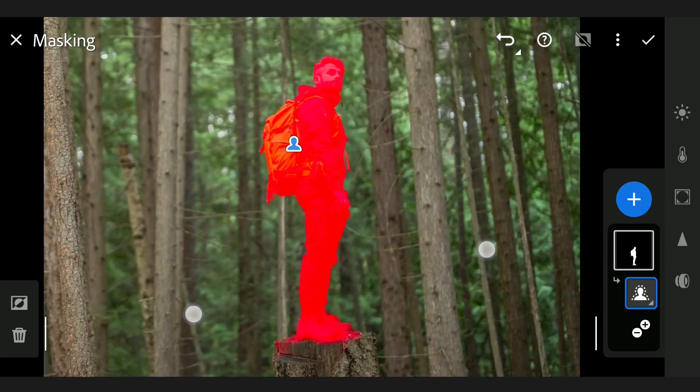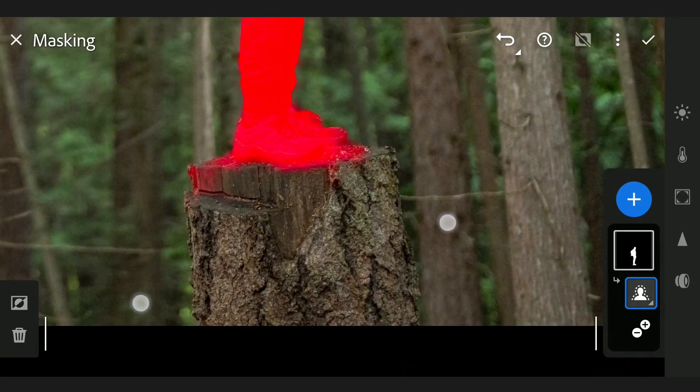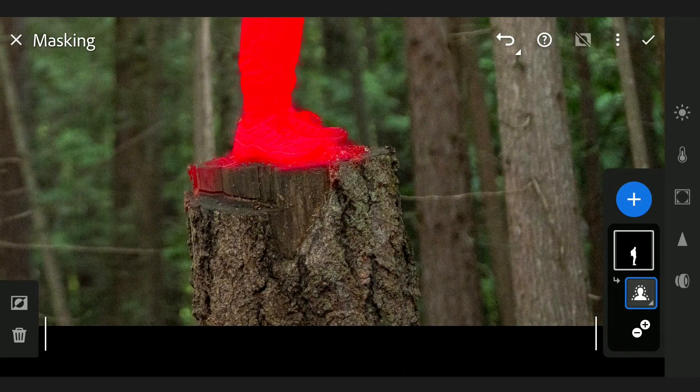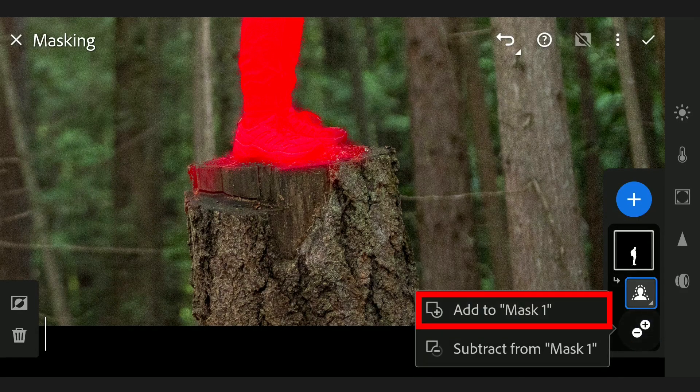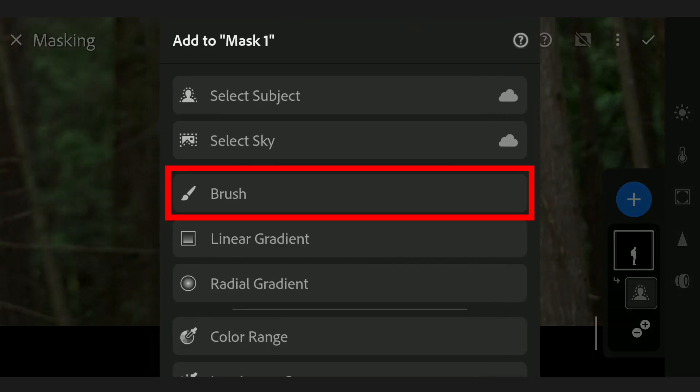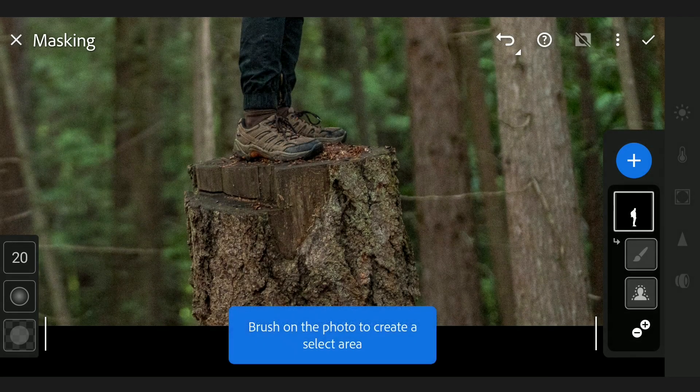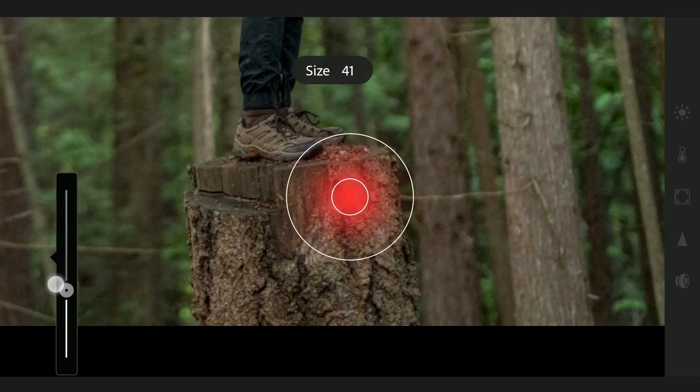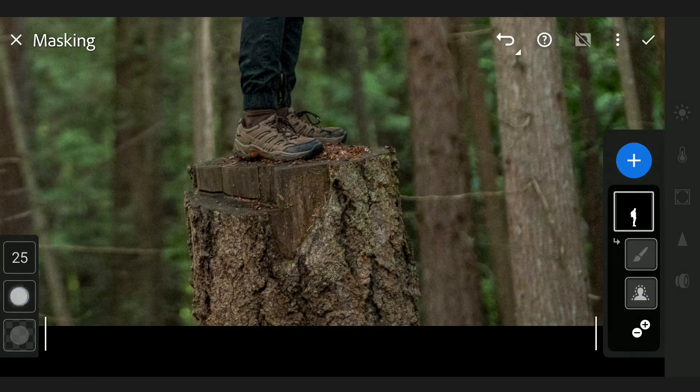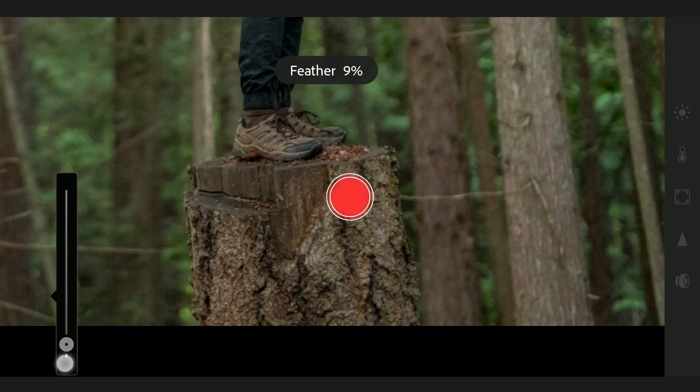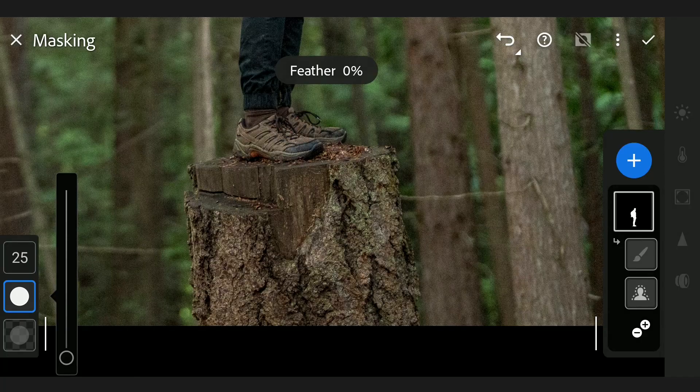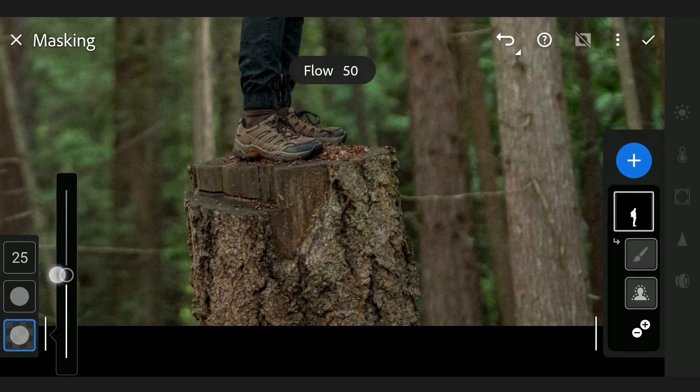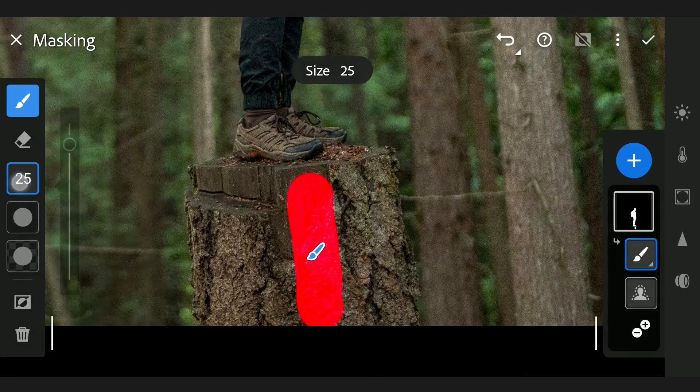But I also want to add the tree trunk to the selection. Zooming in first. Tapping on this plus or minus button and choosing Add to Mask. Here I'm going to choose Brush, setting the brush size, making the edges harder by reducing the feather to zero percent, increasing the floor to 100. Brushing on the trunk now.